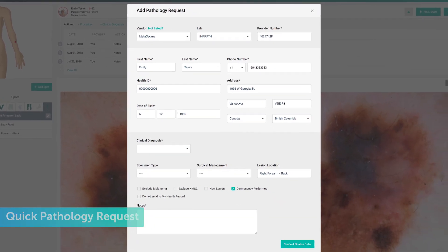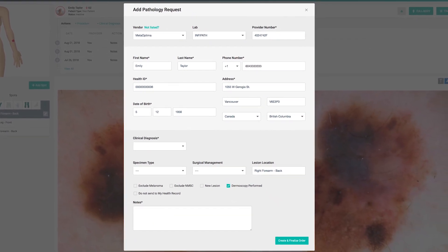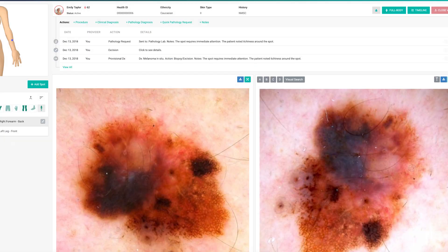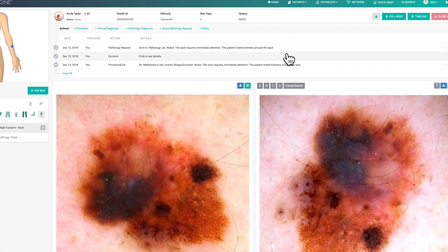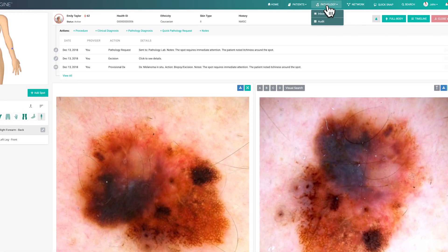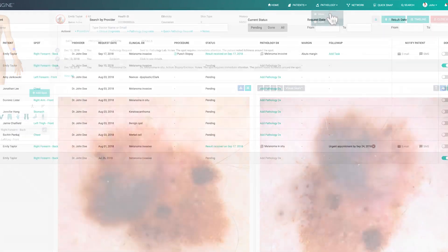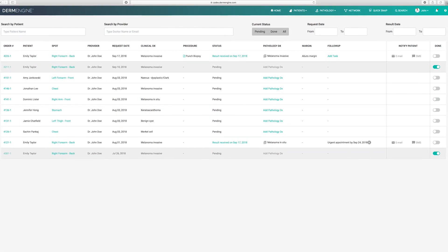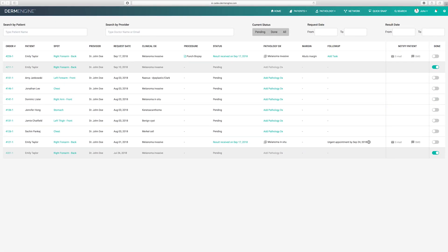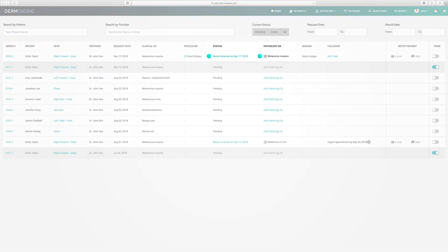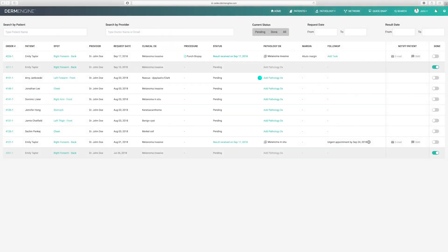Now, let's head over to your pathology inbox to see what this all looks like. Simply click pathology inbox at the top of the page. Here, you can view all of the patient's information relating to their pathology report. If your lab is synced with DermEngine, the pathologist will be able to update the status and diagnosis for you to see automatically. If not, you can manually add a pathology diagnosis.